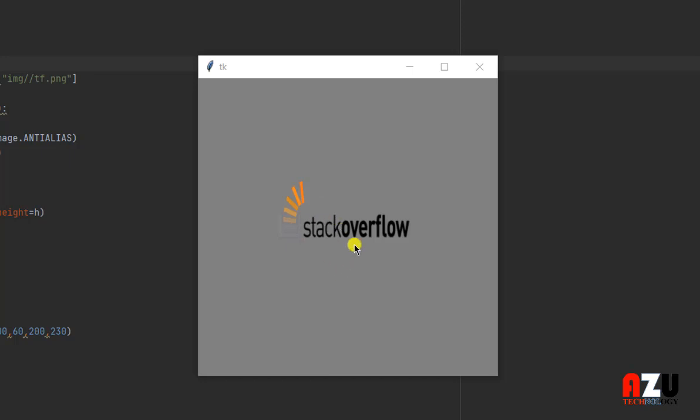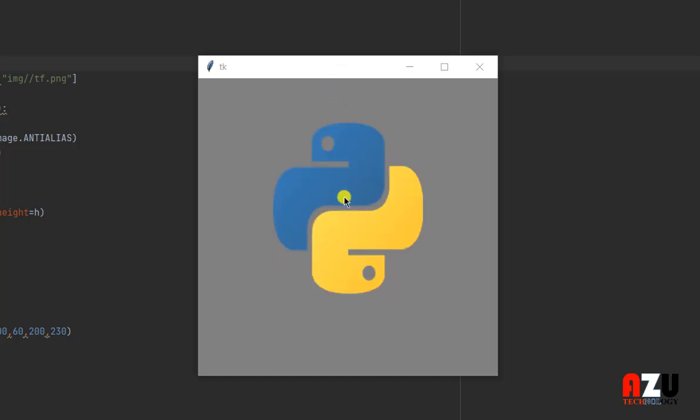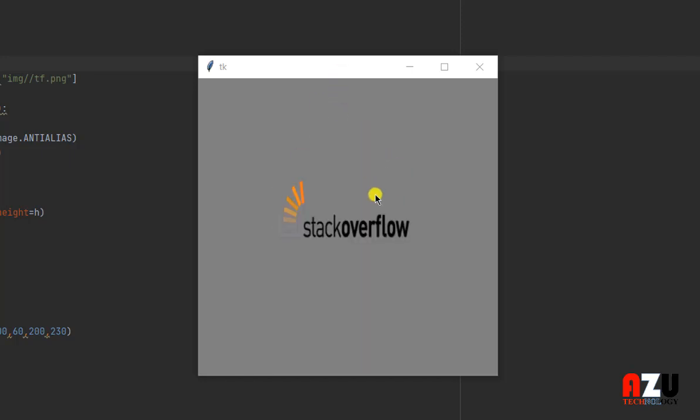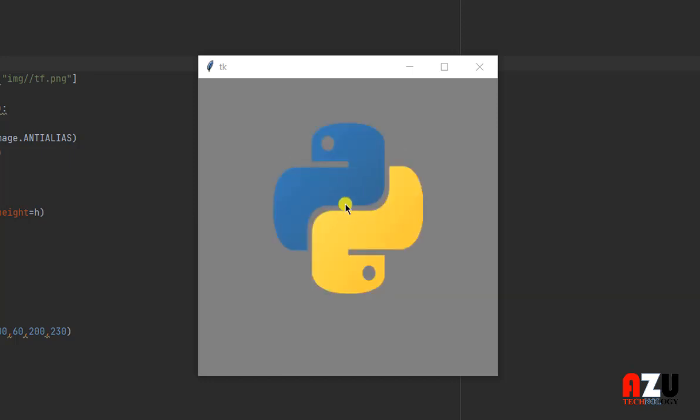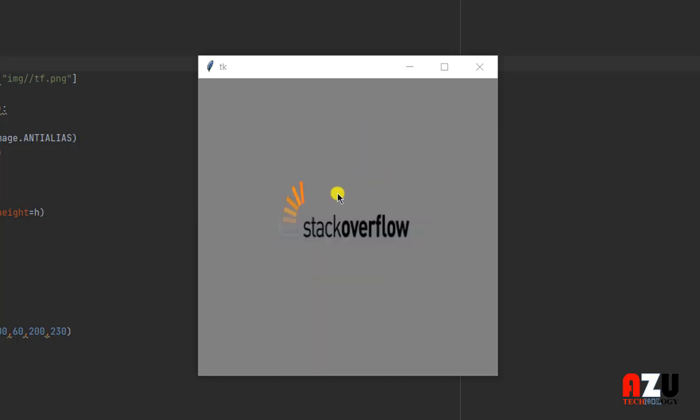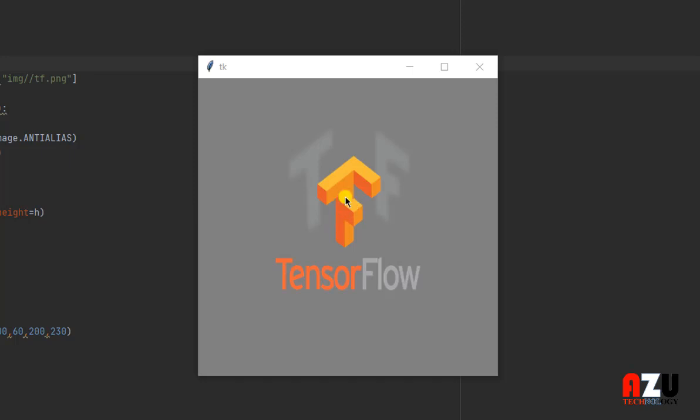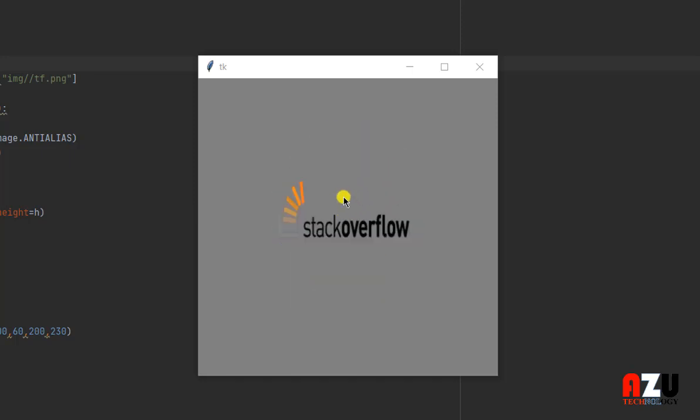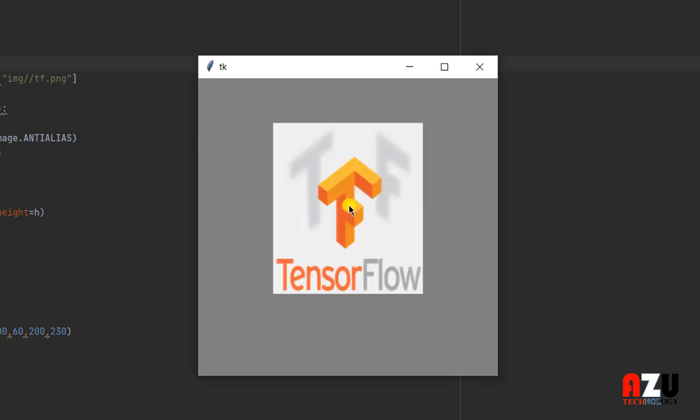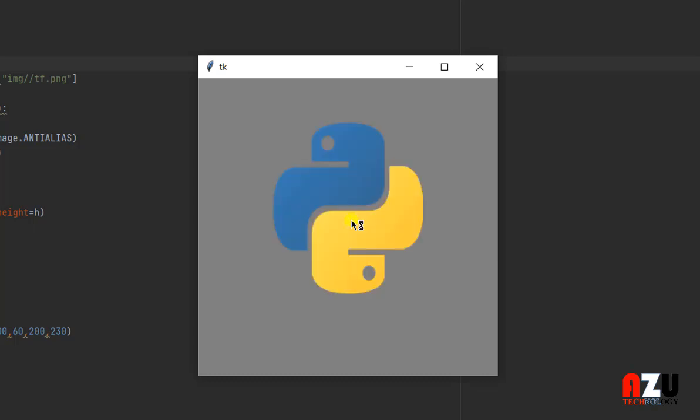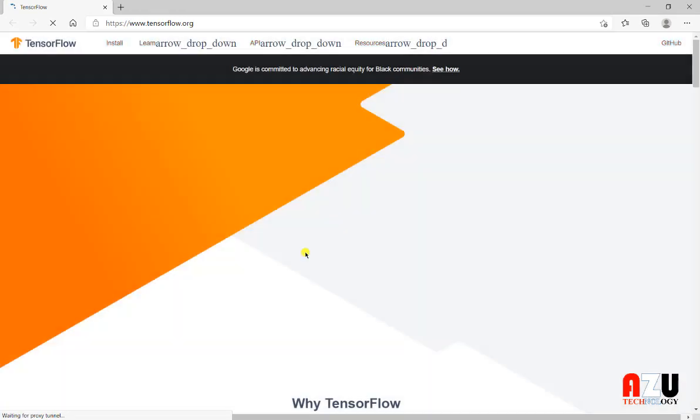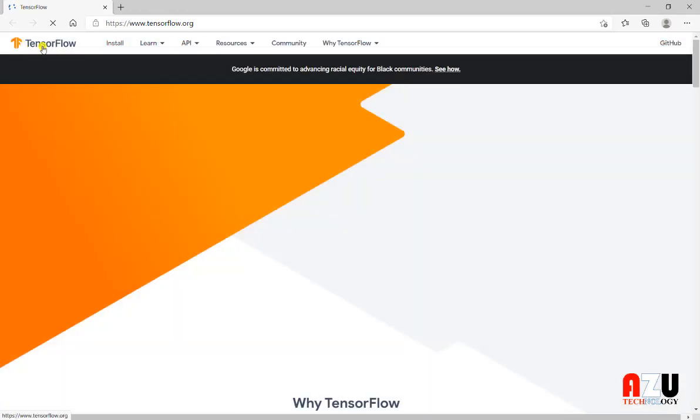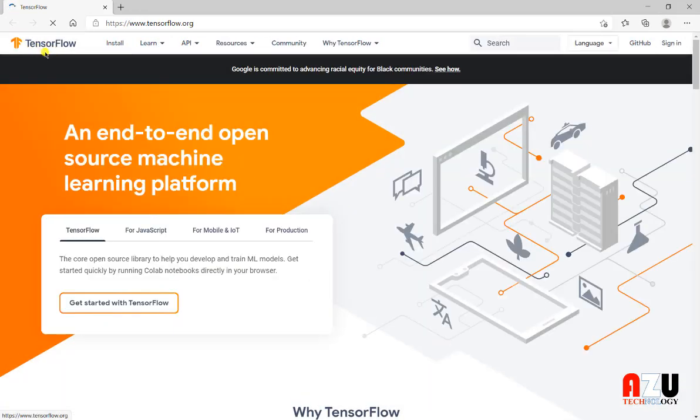When I press on one image, in this case I pressed on TensorFlow, so we will see here in the browser, in the default browser, we open TensorFlow.